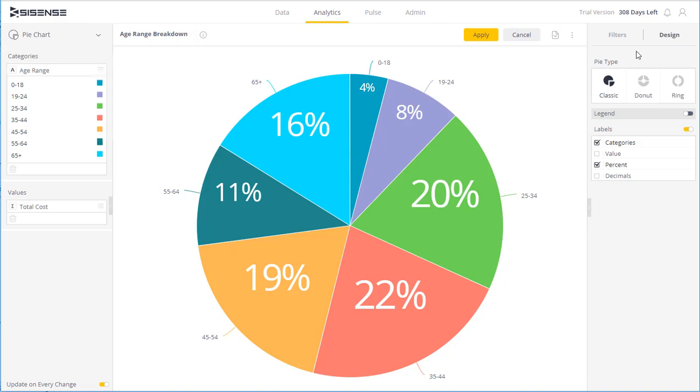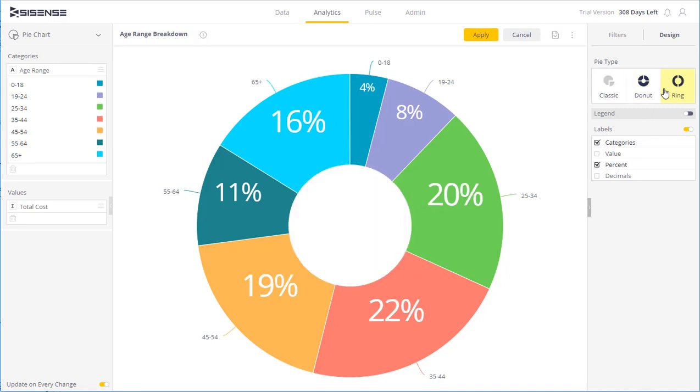On the right side I can choose factors related to the look and feel. The options differ according to the particular widget I'm working on. In this case we have a pie chart, so I can select different formatting options.